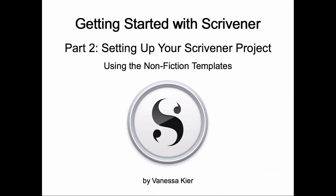Hello. Welcome to Getting Started with Scrivener, part two, setting up your Scrivener project using the nonfiction templates. I am Vanessa Kier.